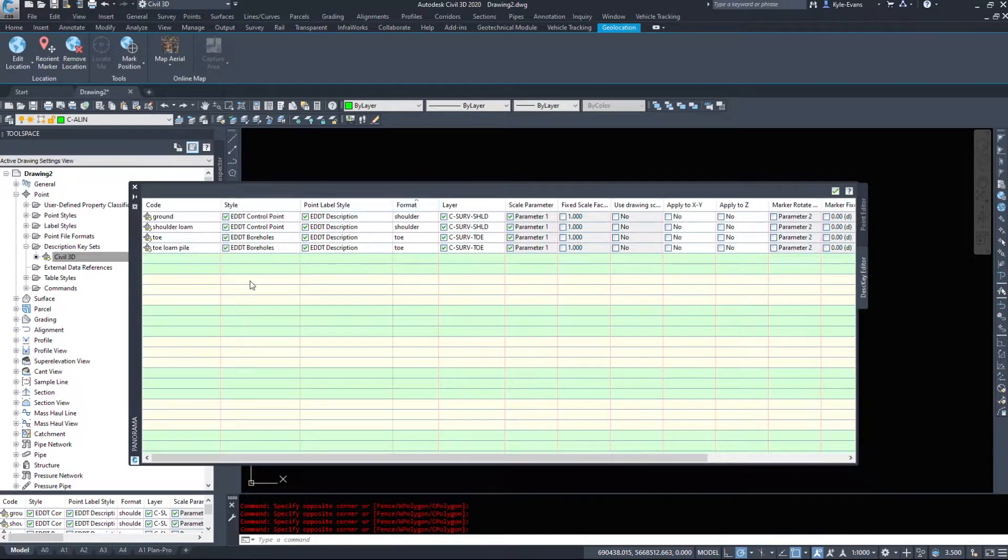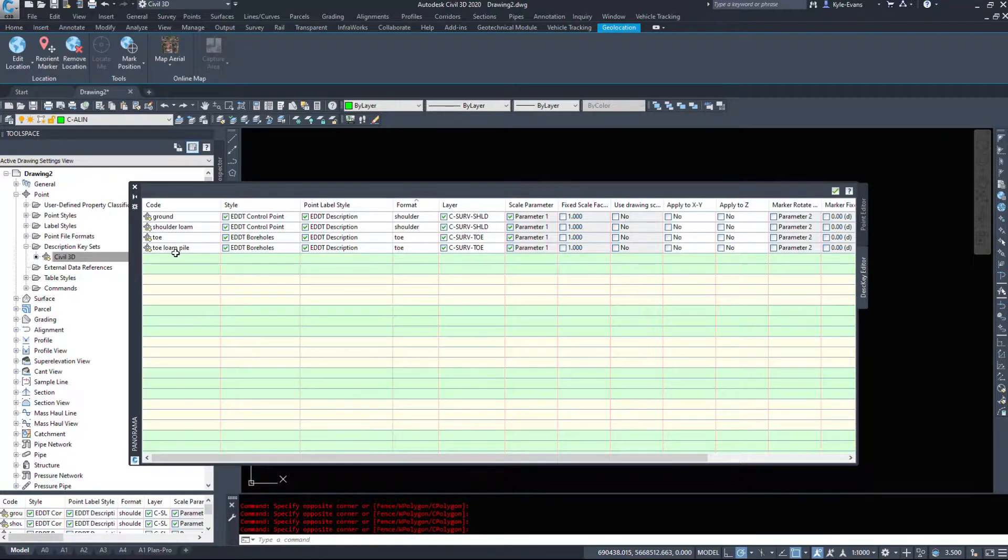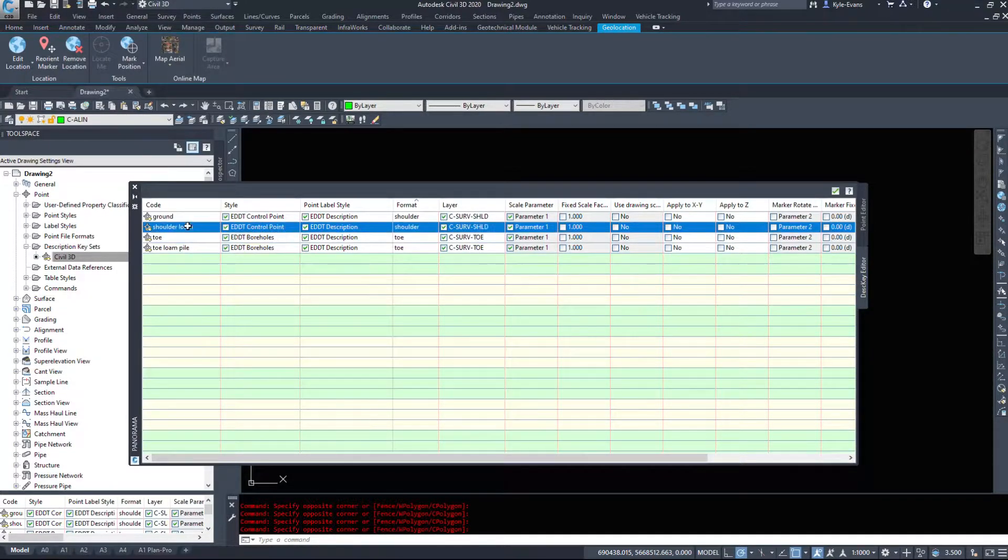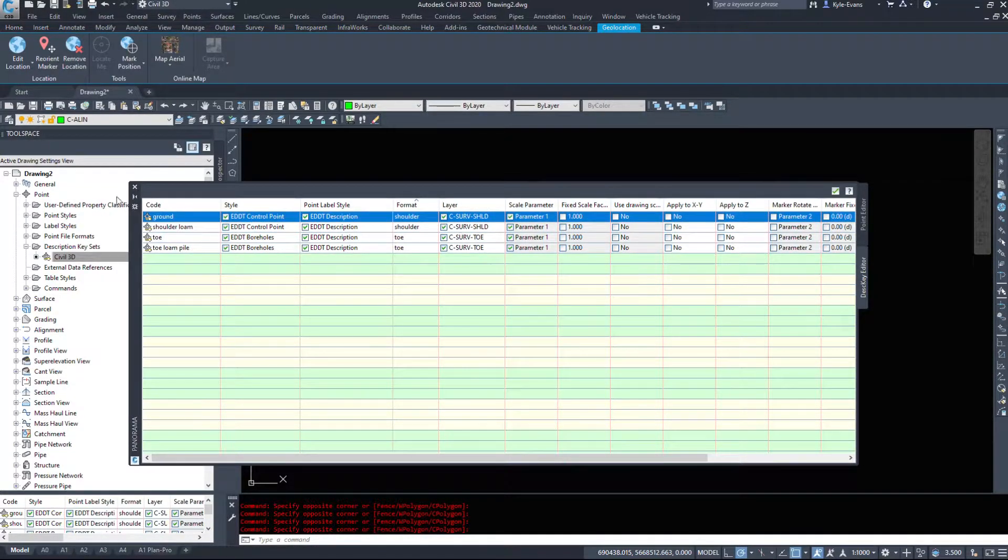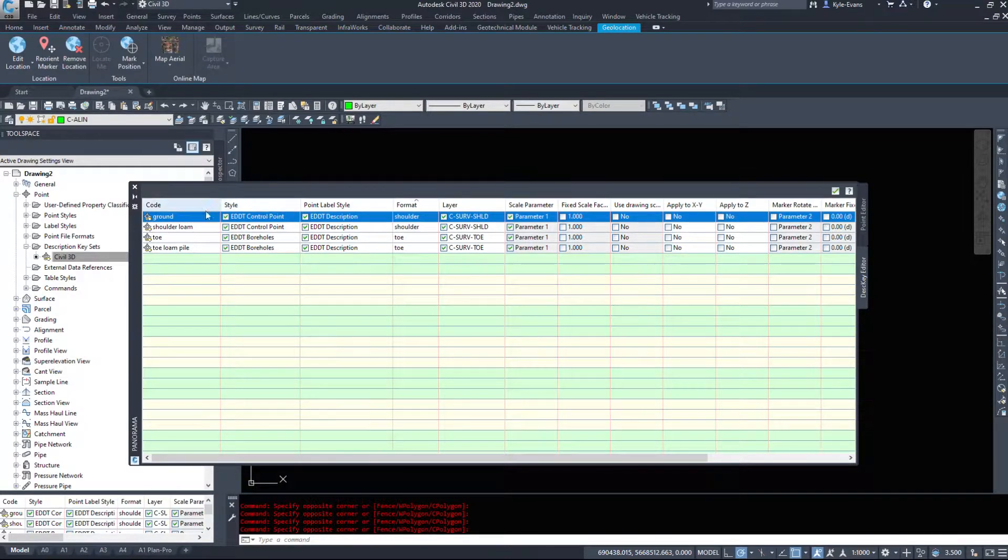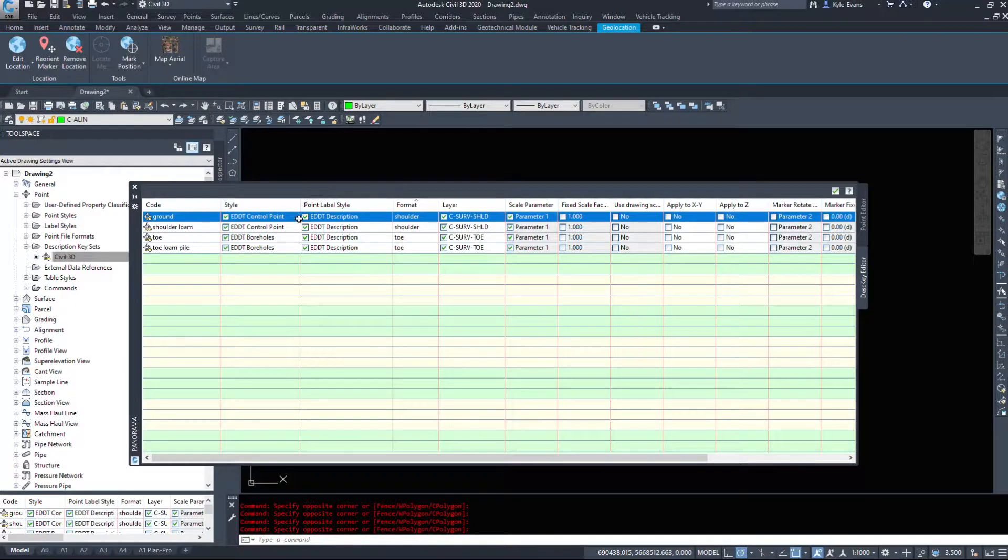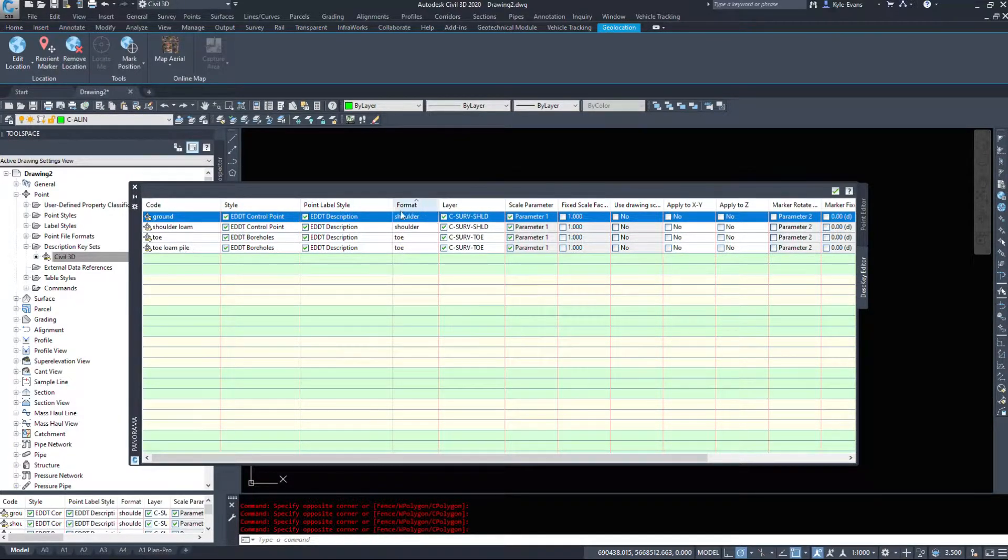Here's the keys that I have set up. If we remember from the other day when I inserted those, we have toe of loam pile, toe, shoulder of loam, and those couple of ground points. I've got them set up to come in at a specific style. I've got them set up to come in at a label style description and the format.